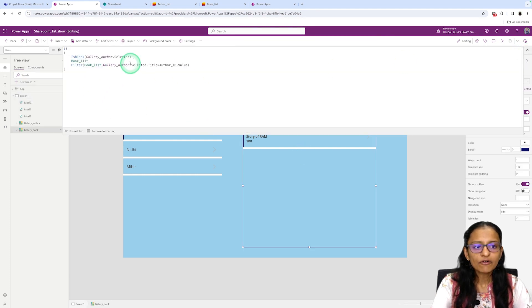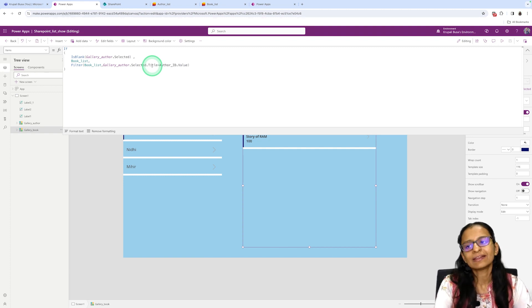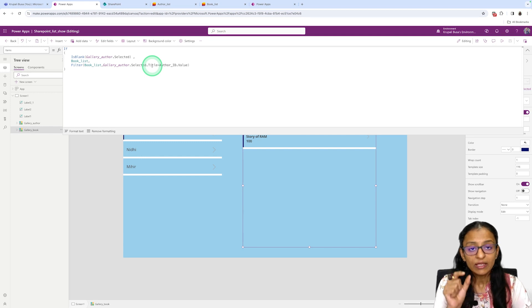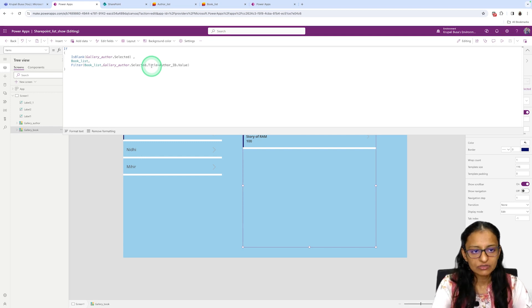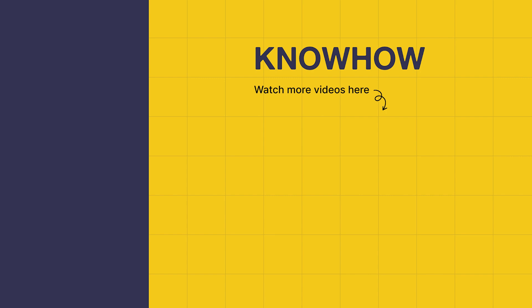The reason the warning appeared is that Title is the default column name and we changed it to ID. If you write the default column name, it will display correctly — a yellow sign is a warning, not an error. I hope you understand how to fetch data from a SharePoint list and how to create your own list. Thank you for choosing KnowHow Academy as your source of IT knowledge — stay curious and keep learning.